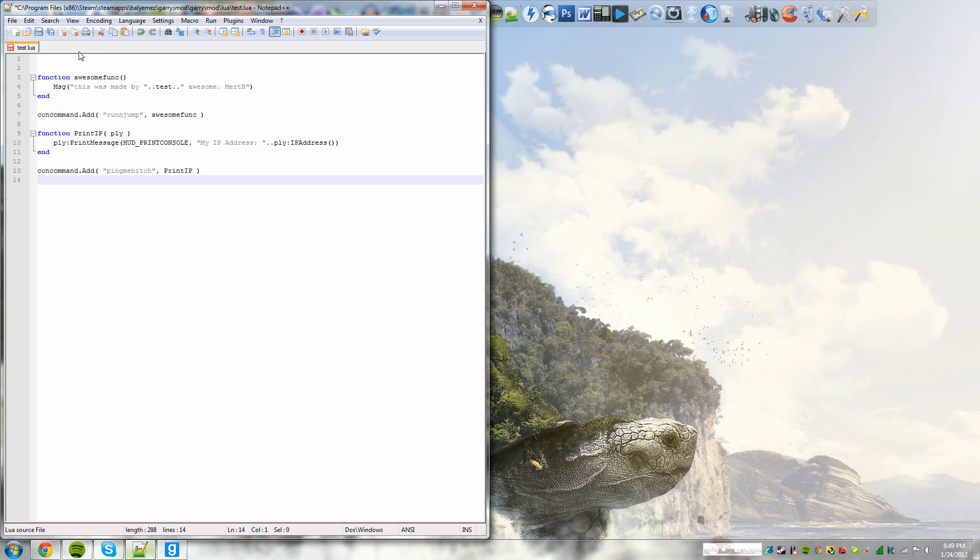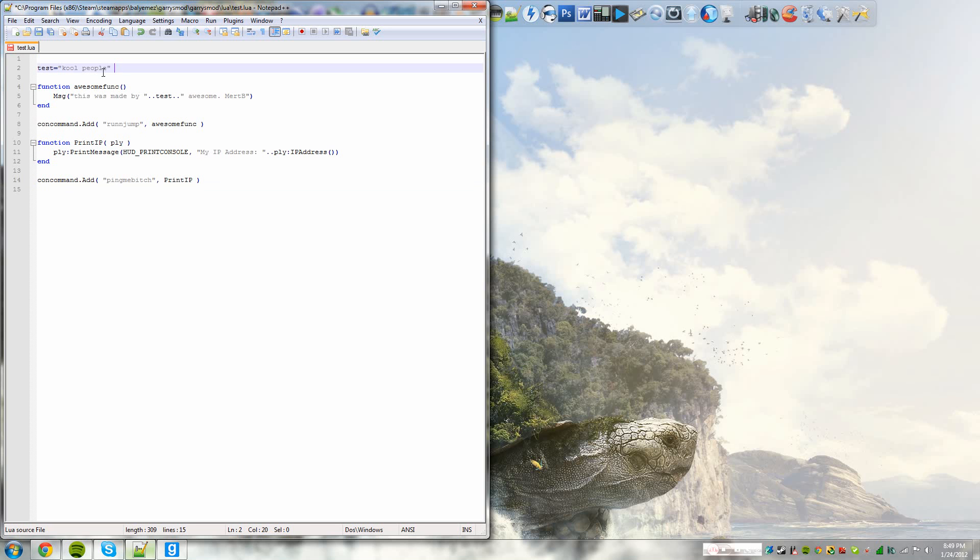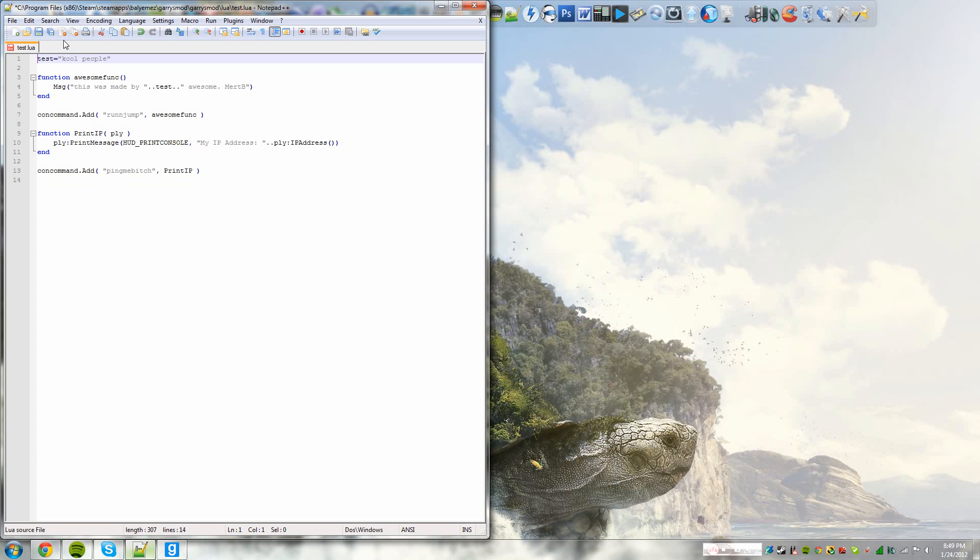So we could now remove this and just replace that with this. And I'm using notepad plus plus by the way. If you're wondering, it is a wonderful tool. It's free. There's a link below in the description box on where to get it. So that's our variable. So every time you insert the variable test, such as in this function below, the variable will be replaced by its definition, which is cool people.